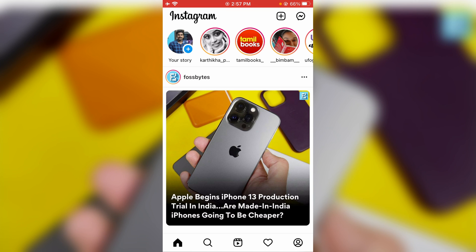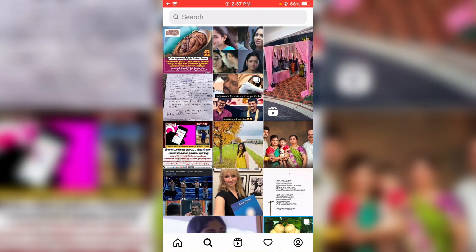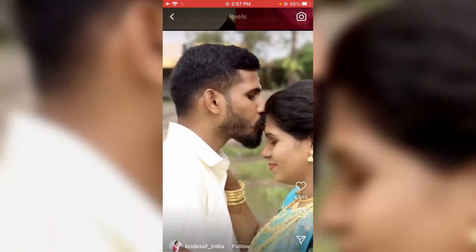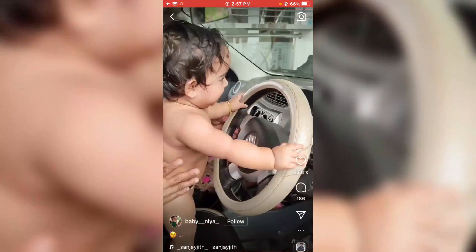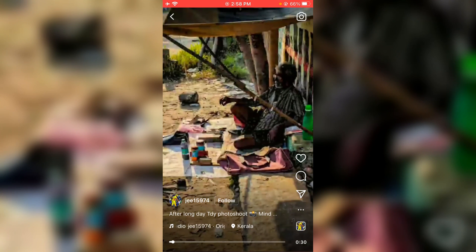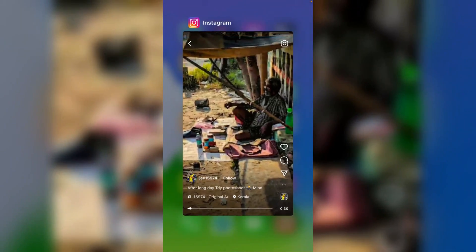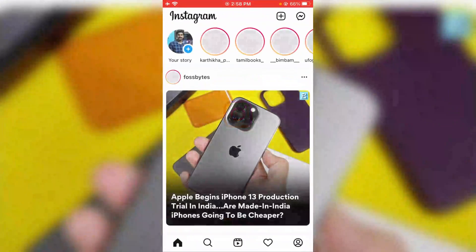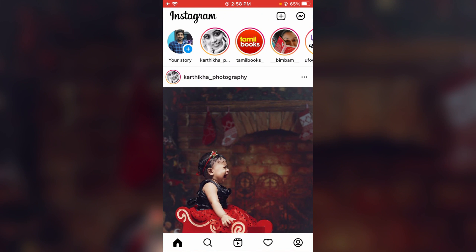If maybe this icon is still not available, just go to the Instagram Explorer section and swipe through the Reels videos one by one. After swiping for a few seconds, just close the Instagram application and one more time re-open it. Now this time the Reels icon should be visible.